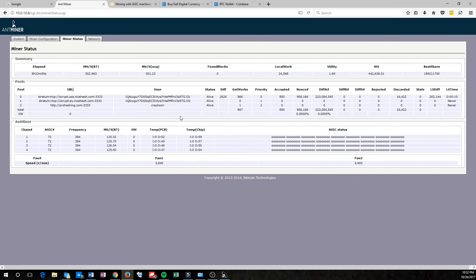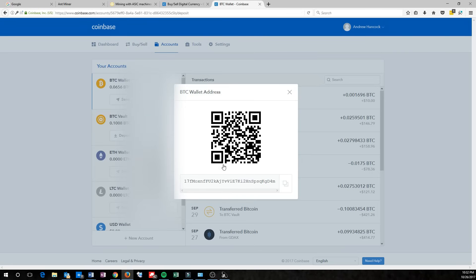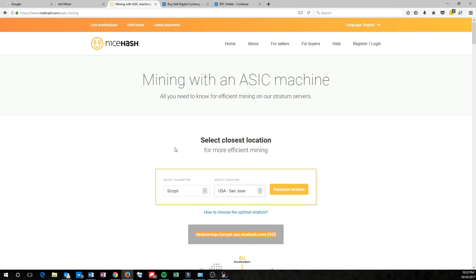So once you see that everything's up and running smoothly, you'll want to monitor the progress and make sure that you're getting paid. The best way to do that is by copying and pasting the Bitcoin wallet address that you used previously, the one that you got from Coinbase here. And then we're going to go back to NiceHash's website.